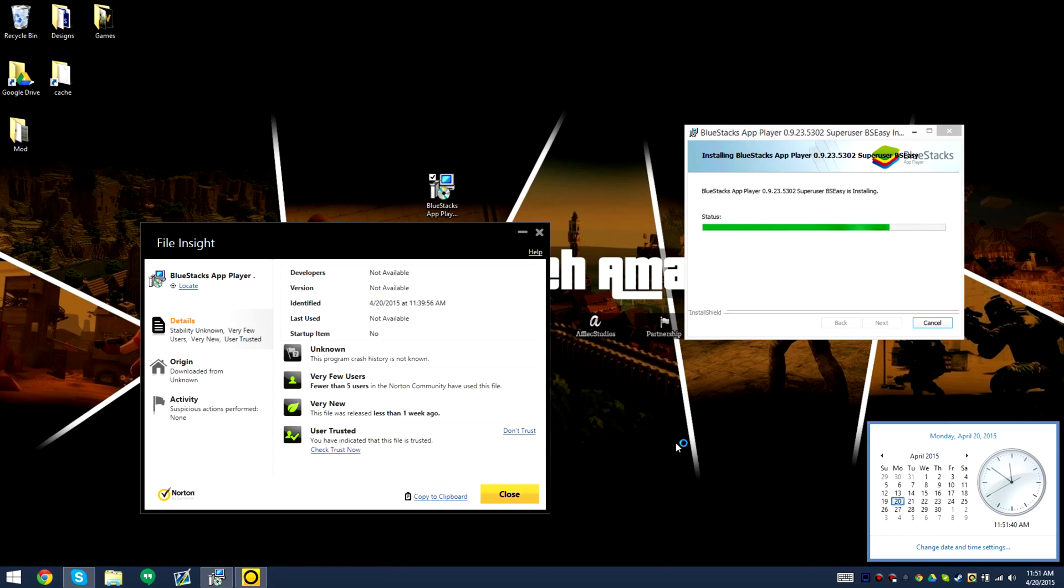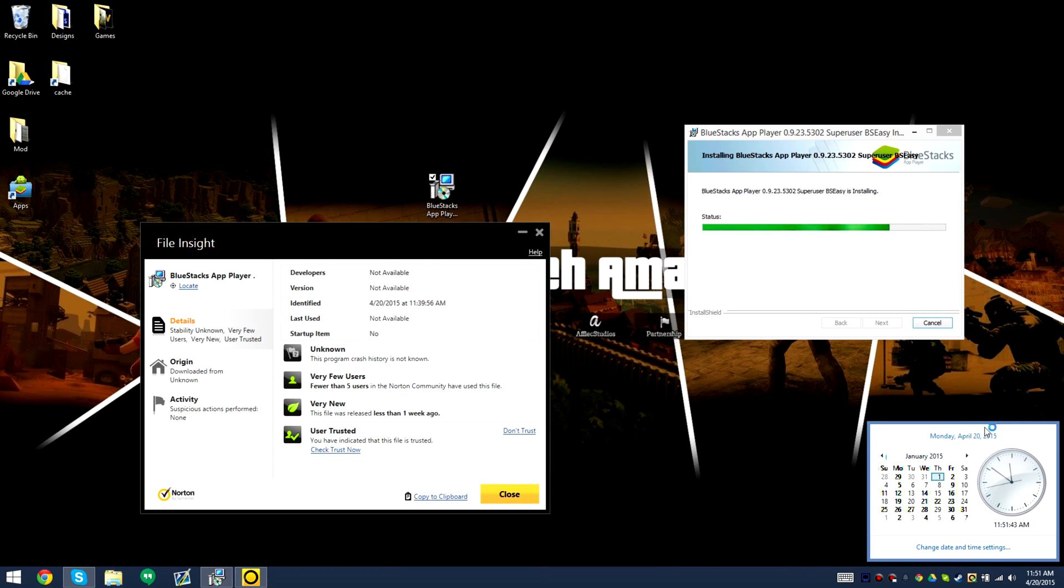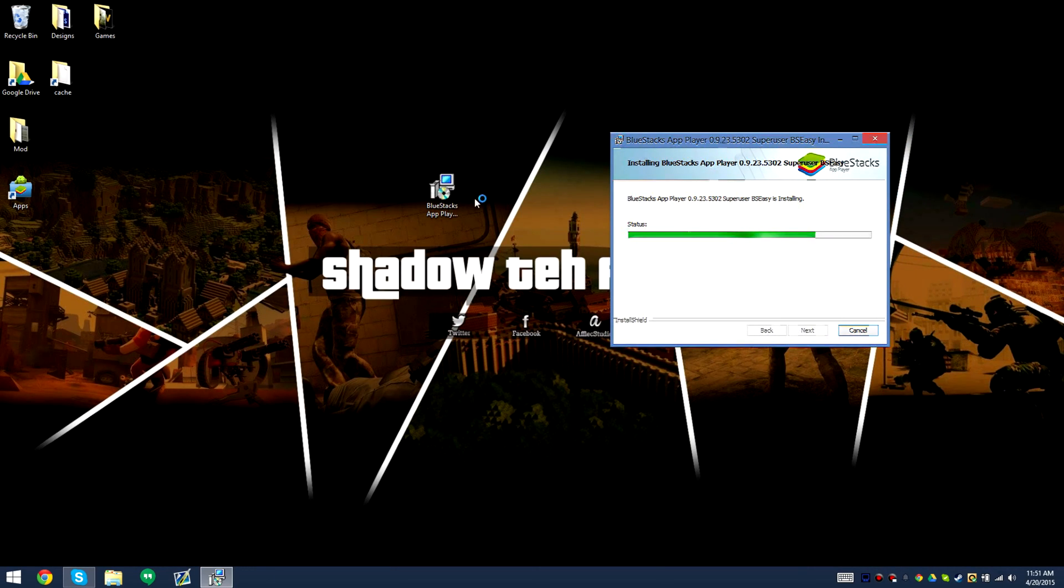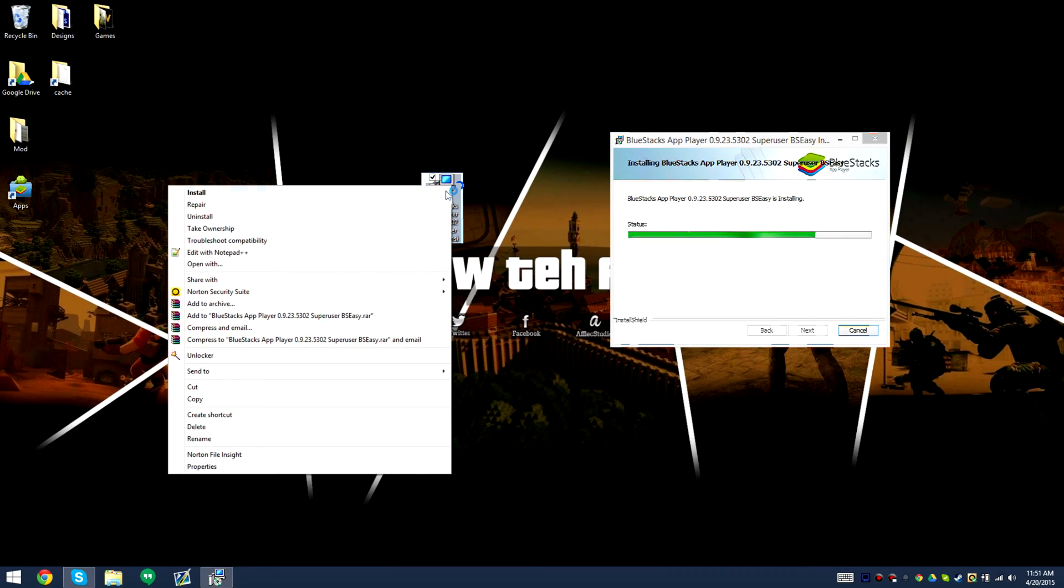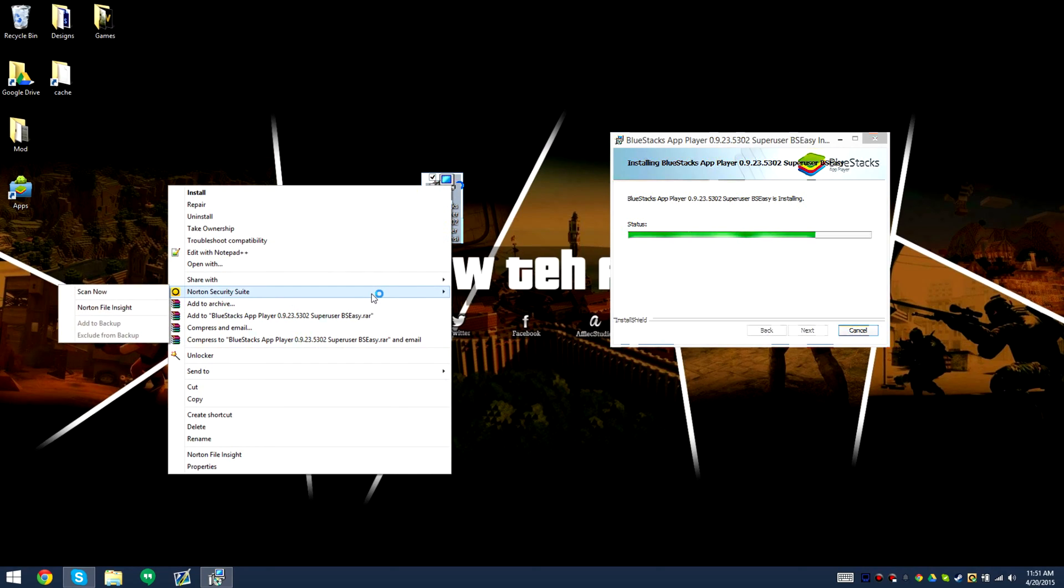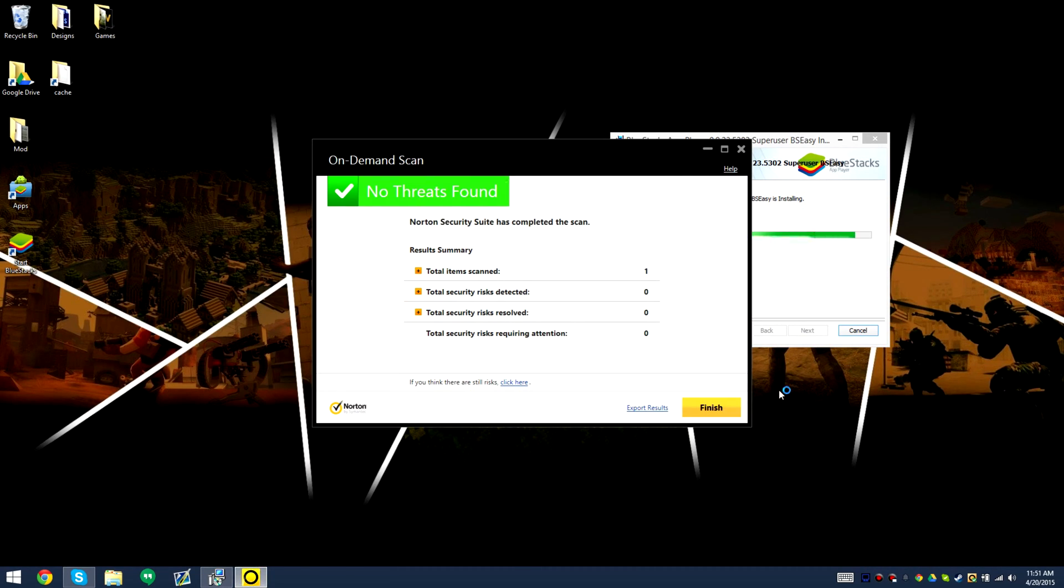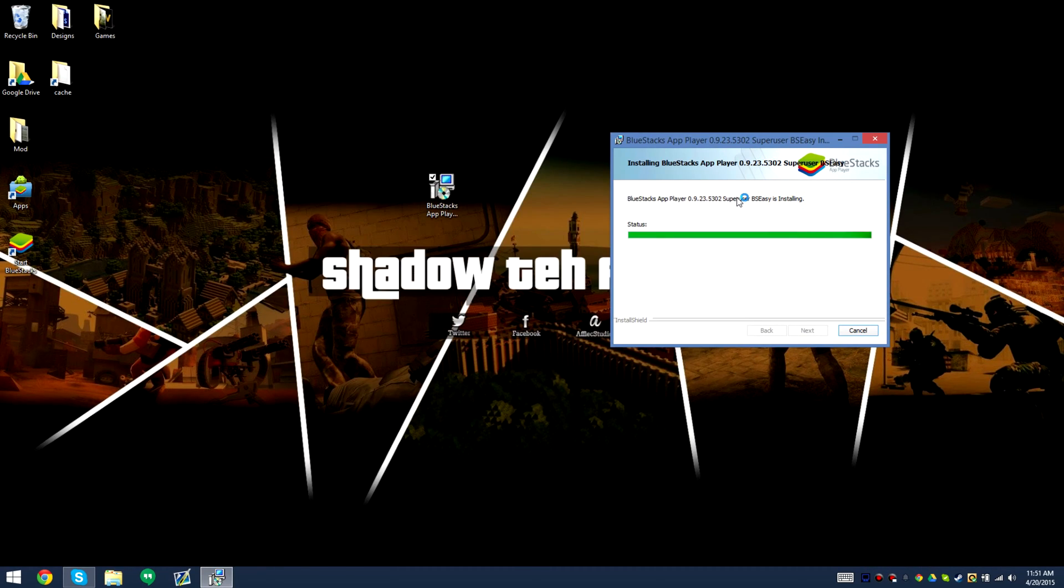It was identified on my computer on April 20th. So we're gonna go ahead and install it. This file's obviously trusted. If you want me to, I'll do another scan. There you go, no threats found, but we'll go ahead and continue with the video.